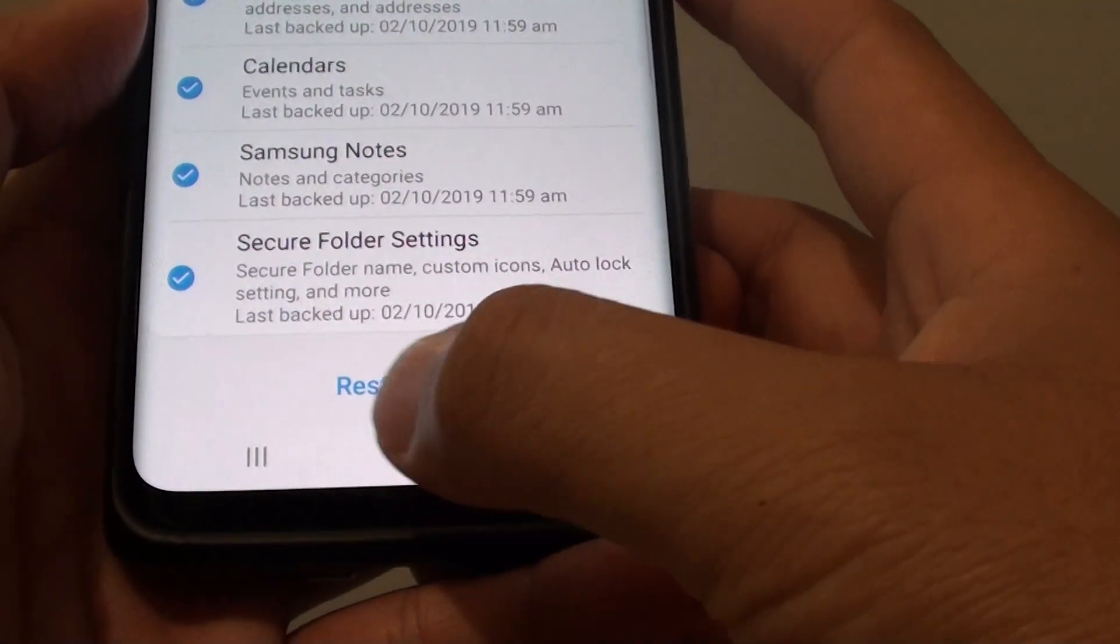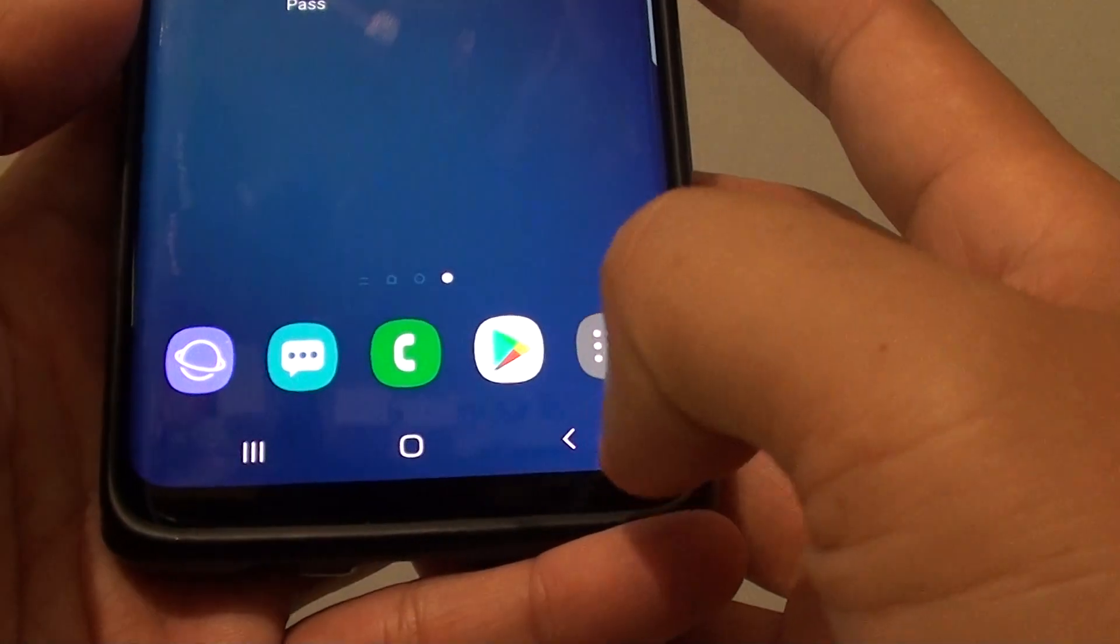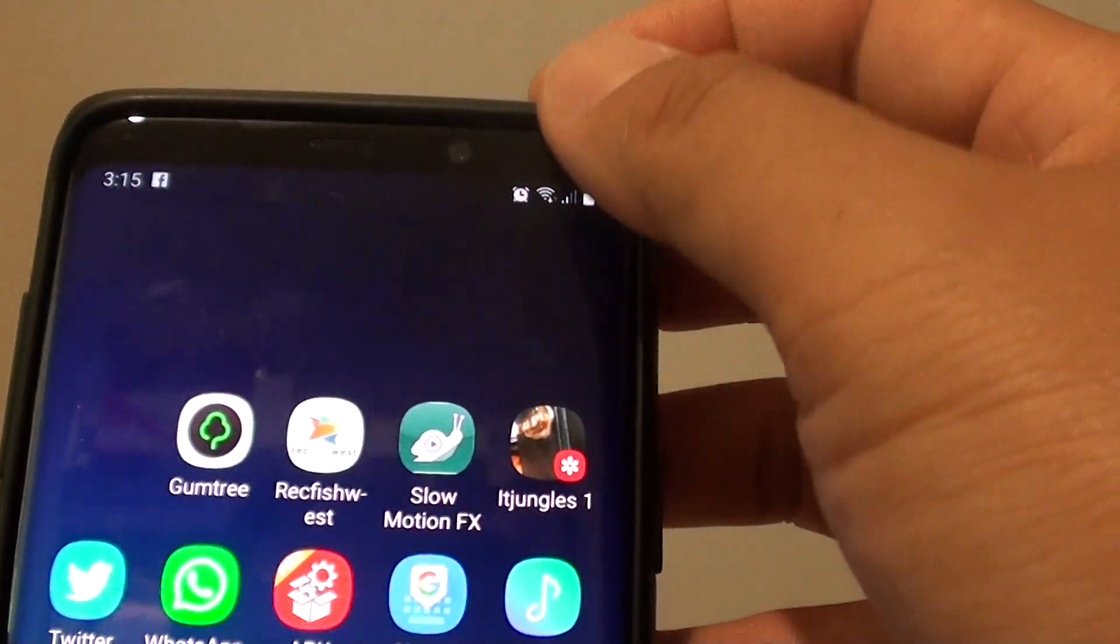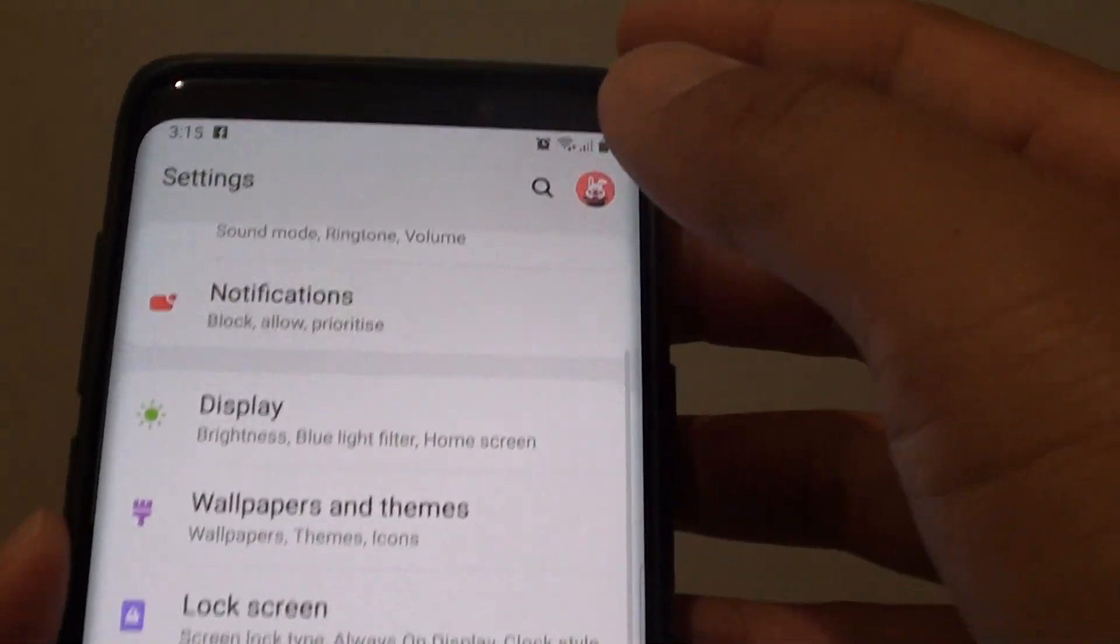First, tap on the home key to go back to your home screen. Then swipe down and tap on the settings icon.